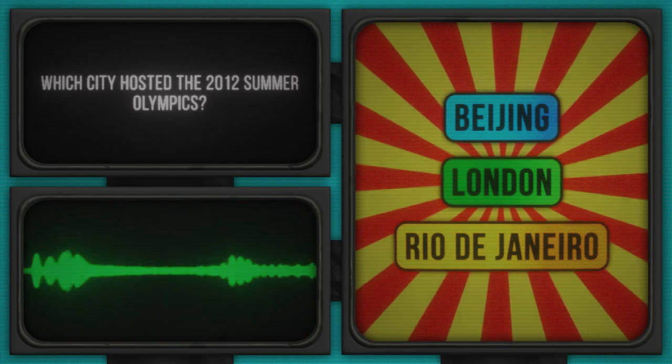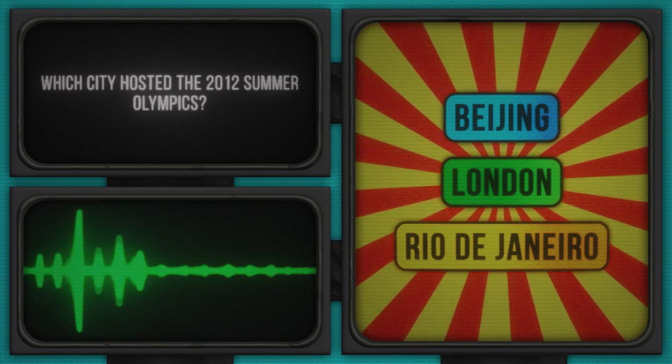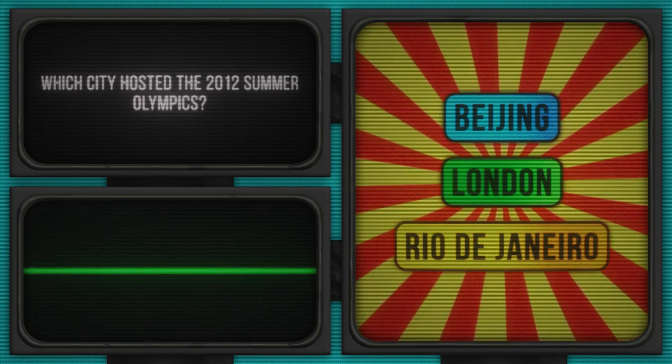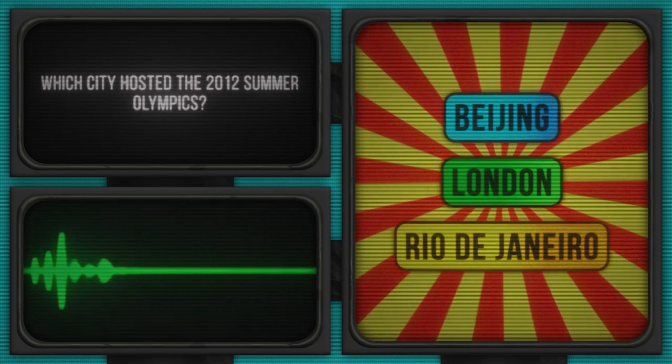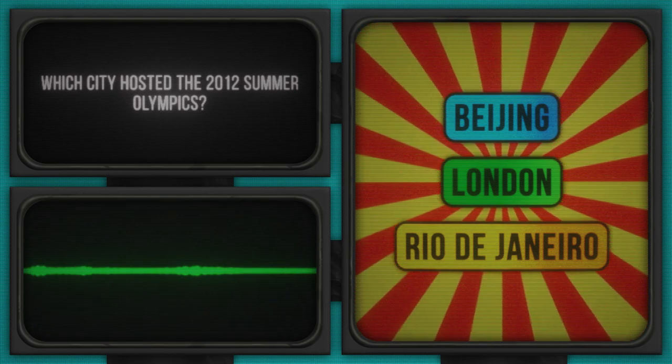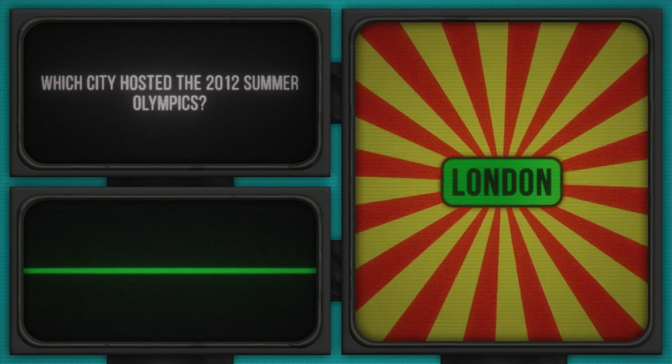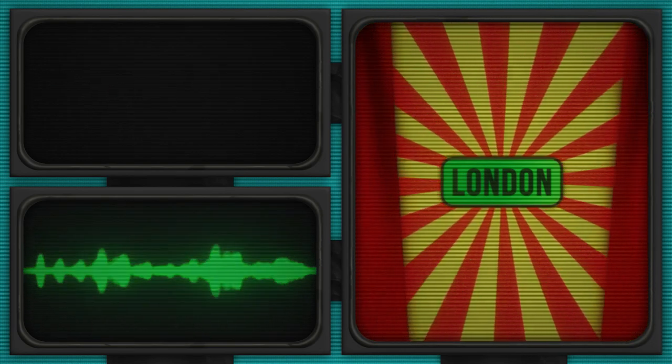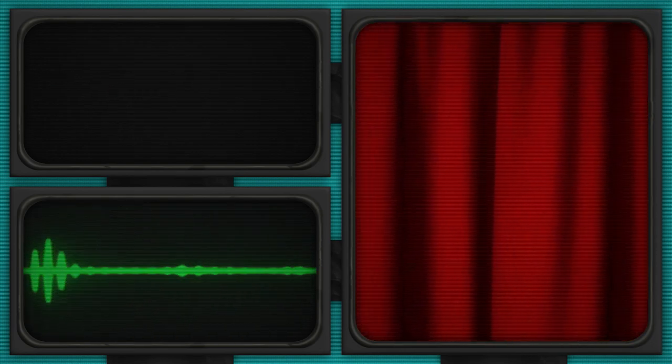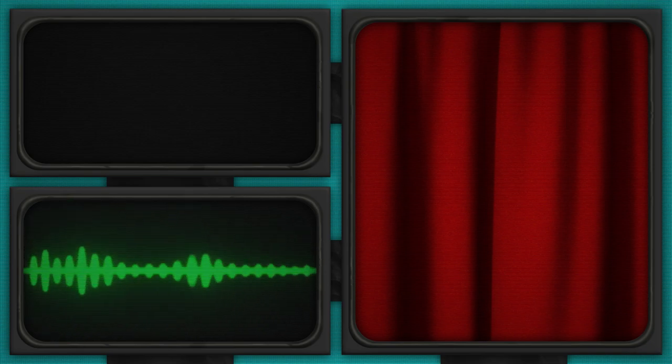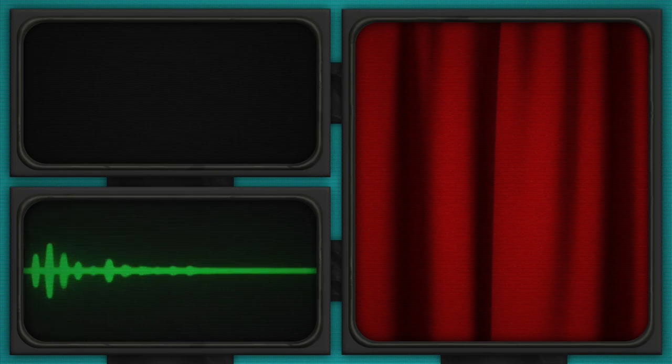And the finish line has been crossed. Time's up. Let's see who's taking home the gold with the right answer. London is the answer to this question. Hats off to the winners who sprinted to the right answer. If you didn't make it this time, stay in the race. There's more to come.